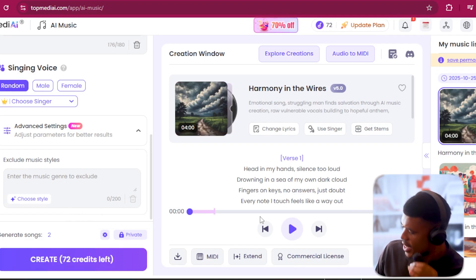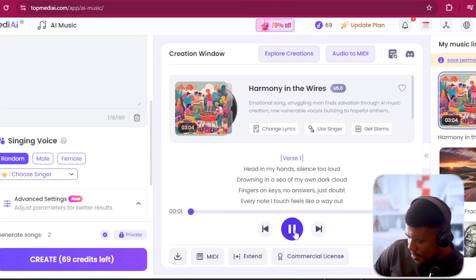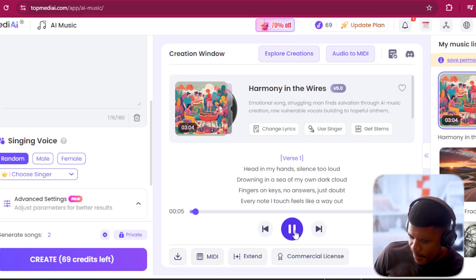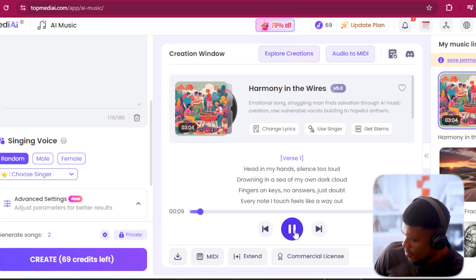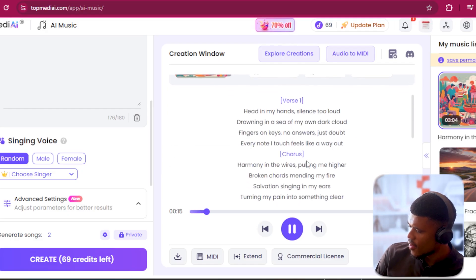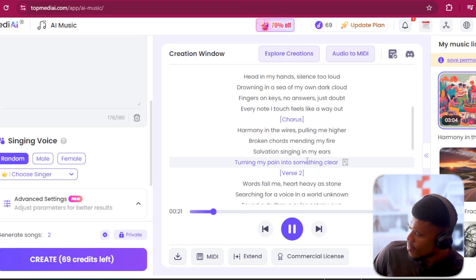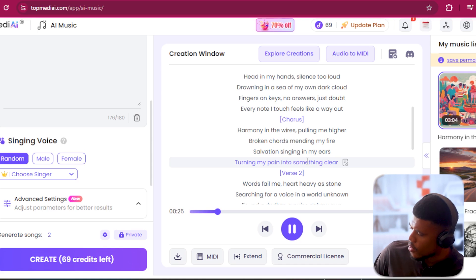It's all done. Let's see what it's generated for us. [Song plays]: 'In my head, silence too loud, drowning in a sea of my own dark cloud, fingers on keys, no answers, just doubt, every note I touch feels like a way around.' That was beautiful.